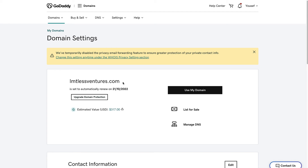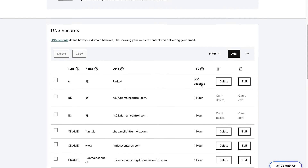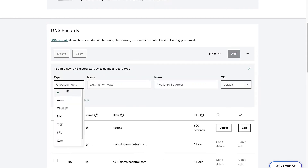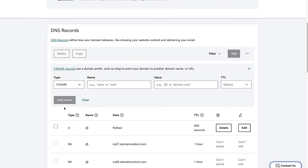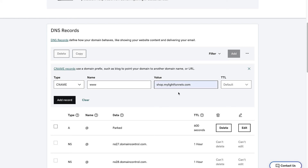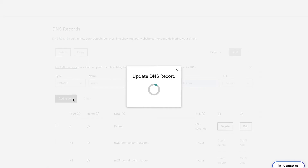Here we are in GoDaddy with the domain name we want to connect — the domain name itself, not a subdomain. First, we go to Manage DNS to find the DNS settings, and we click Add. For the type we put CNAME, for the name we put www, and for the value we put shop.mylightfunnels.com. We'll add that.